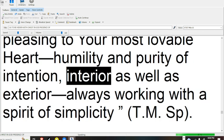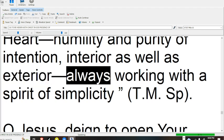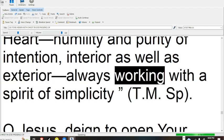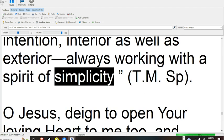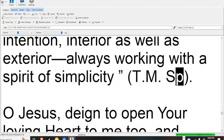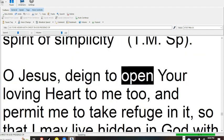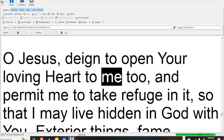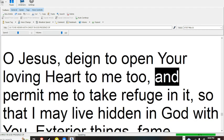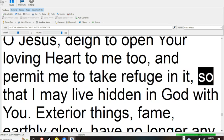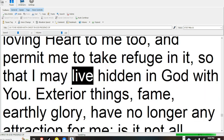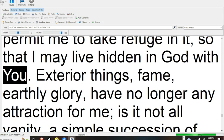interior as well as exterior, always working with the spirit of simplicity. O Jesus, deign to open your loving heart to me too, and permit me to take refuge in it, so that I may live hidden in God with you.